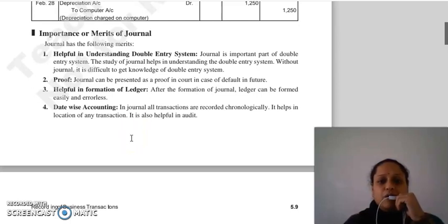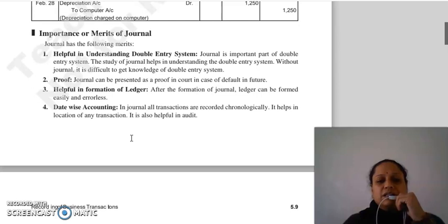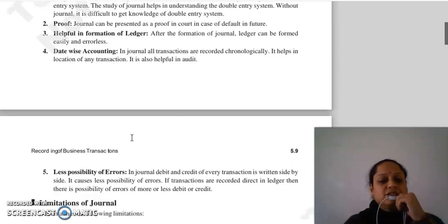The next merit is date-wise accounting. Journal mein sabhi transactions ko chronologically record kiya jata hai — chronologically ka matlab hai date-wise record kiya jata hai. Yeh help kerta hai in the location of any transaction, aur it is also helpful in audit.